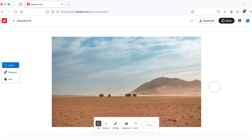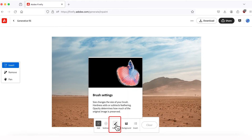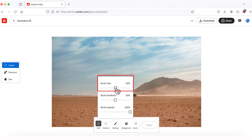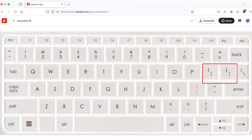Since we're experimenting with generating new objects, let's try to add skyscrapers to the background of this image. To add an object, select Insert on the left-hand panel and on the Control tab below select Add. Let's also change the size of our brush. I'll click on Settings and you'll see a slider you can move to modify the brush size. I'll reduce the brush size to about 30%.